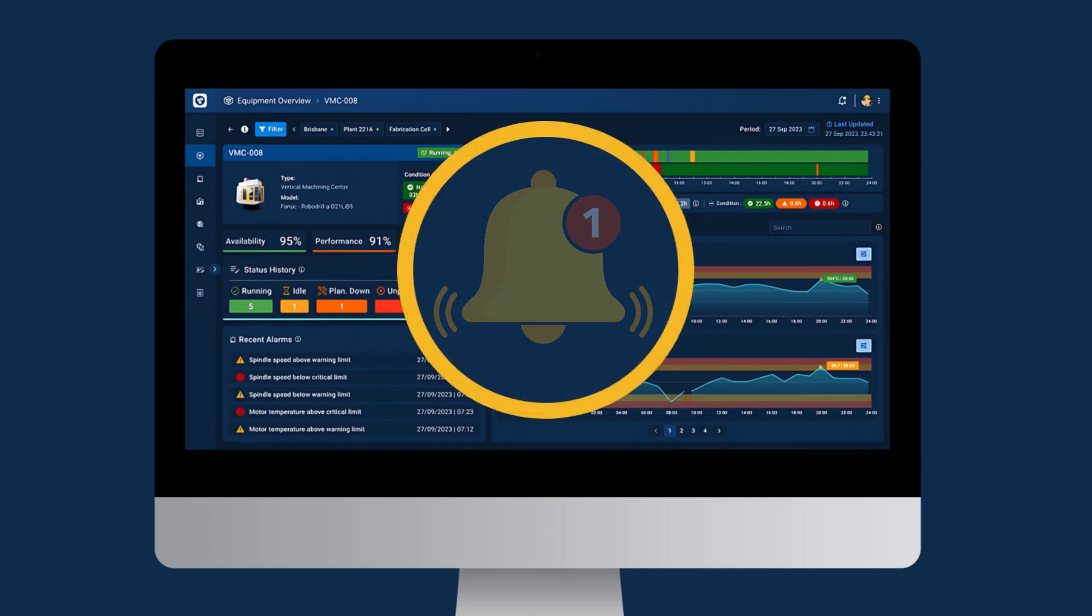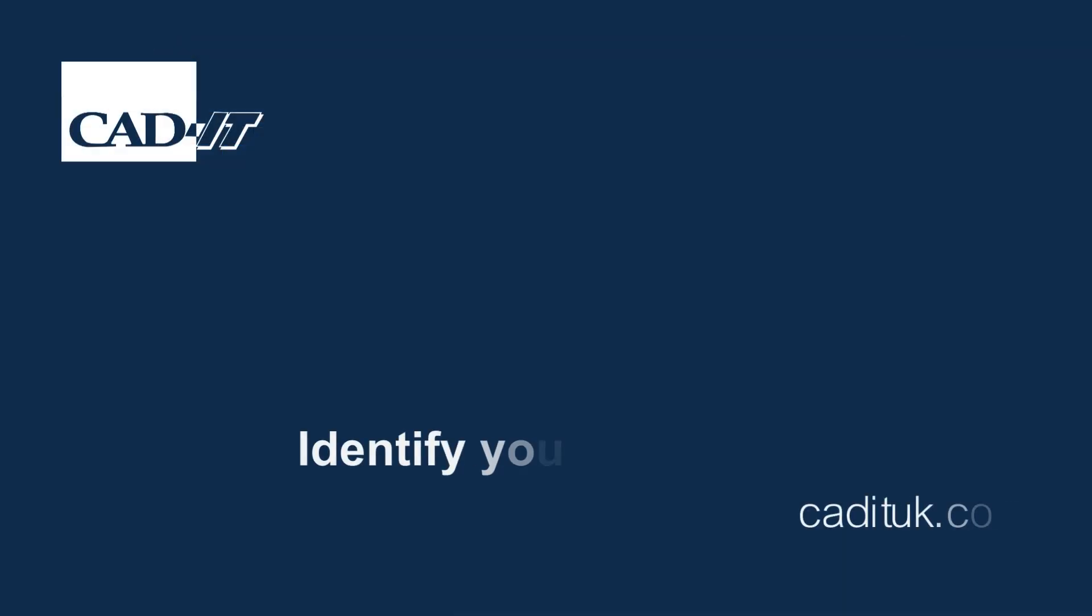It's easier than you think to get started. Speak to a member of our team to begin identifying your own industrial IoT use cases.